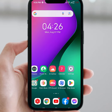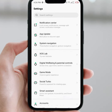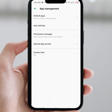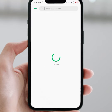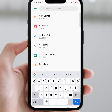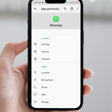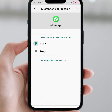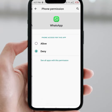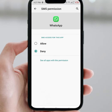Open your Settings, scroll down, then click on App Management and tap on App Settings. From here, search for the WhatsApp app, click on it, then click on Permissions. Make sure to allow all permissions — tap on Phone, then click Allow, and also allow Collect SMS.